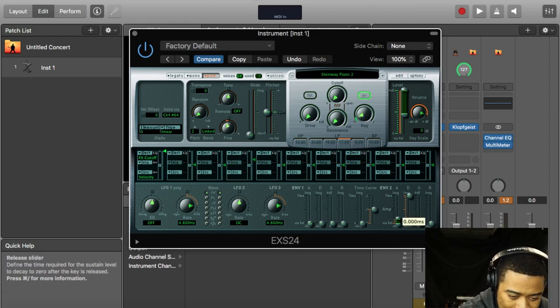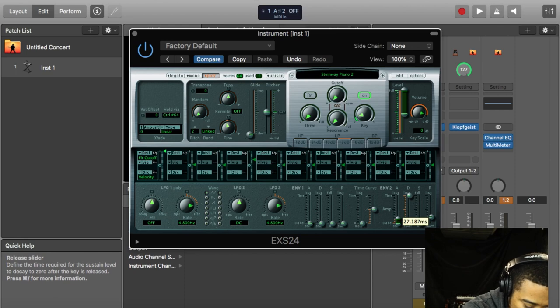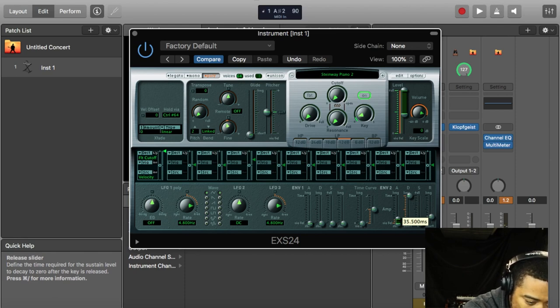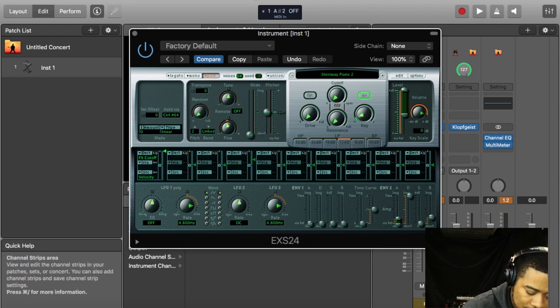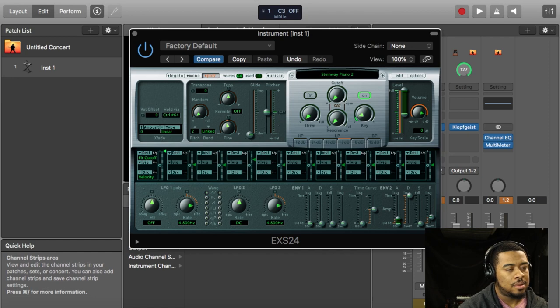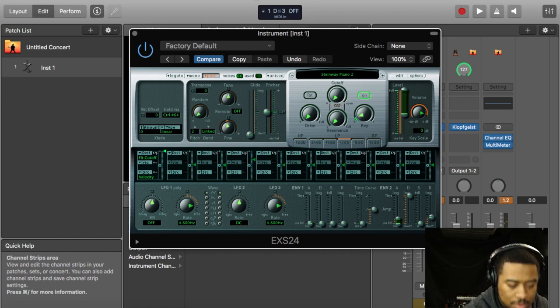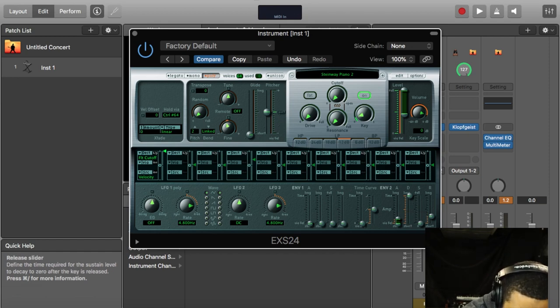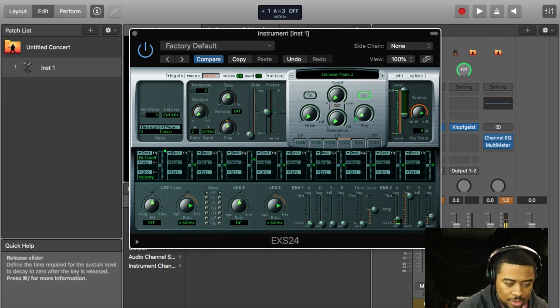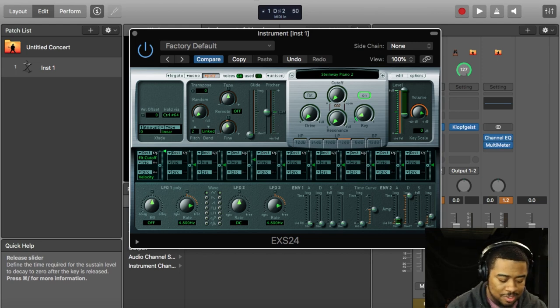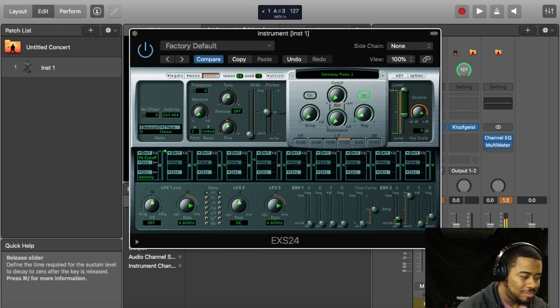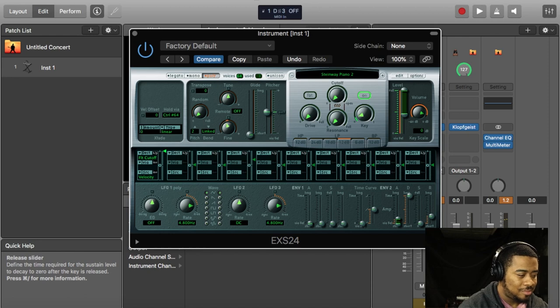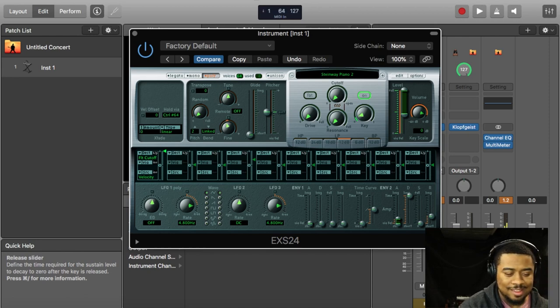You want enough to just cut off, you know, it sounds like a real piano. That might be still a little too much, but sometimes this release can mask people's touch and stuff like that.